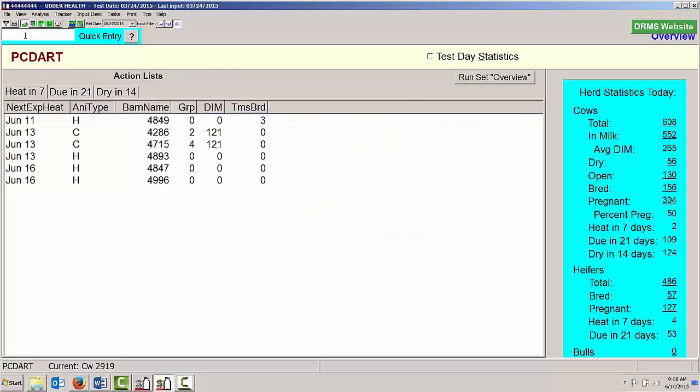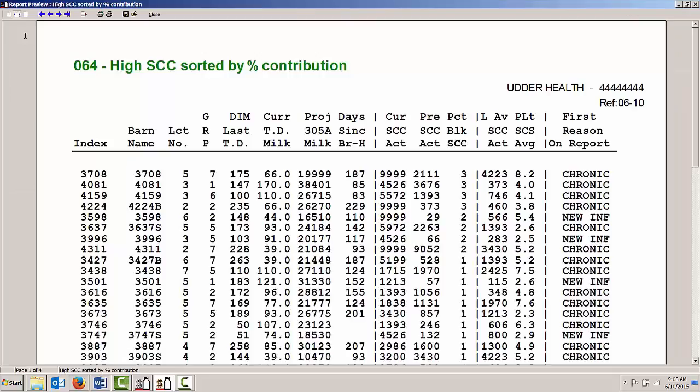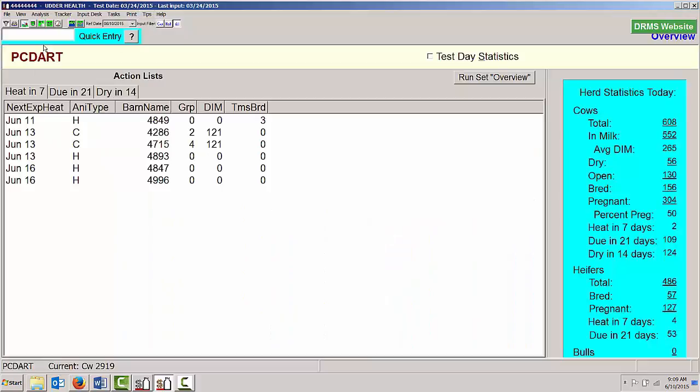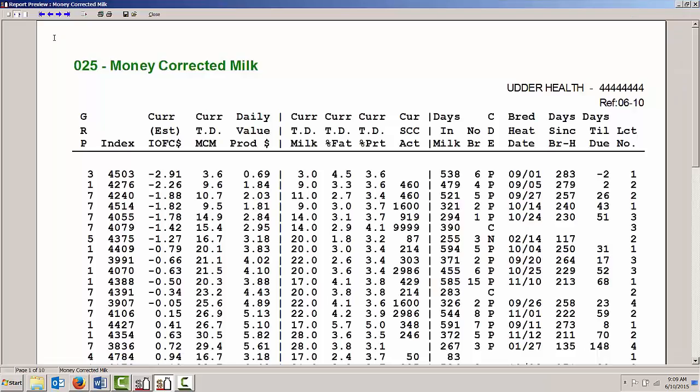If I want to take a quick look at a report that I've already created, I'm going to type in View space 64, and that will pop up my High SCC sorted by percent contribution to the tank. That's a report that I've already created. It's report number 64 for me. If I wanted to view report number 25, type in View space and 25, that will bring me to my Money Corrected Milk report that I had created before.